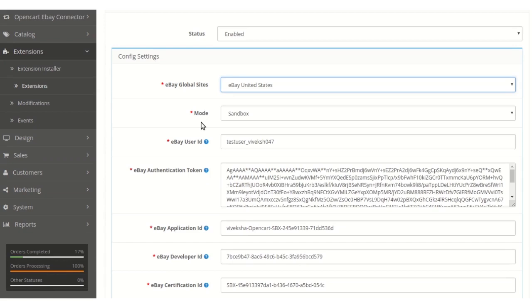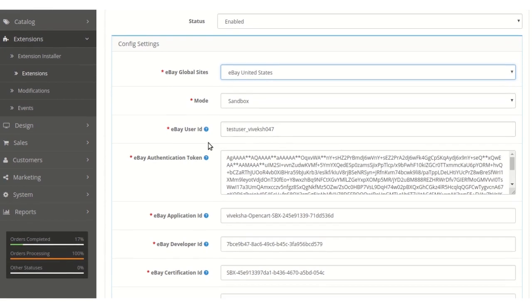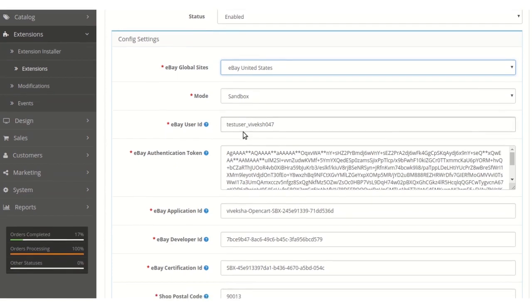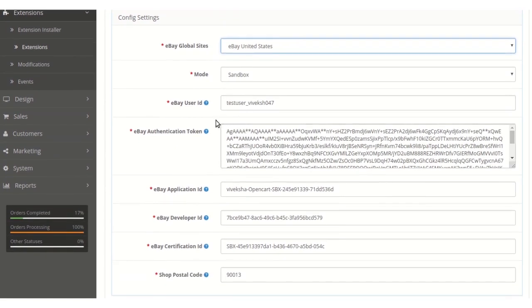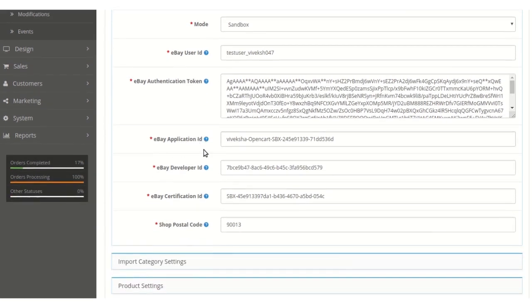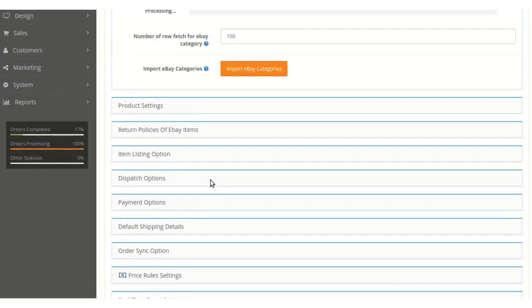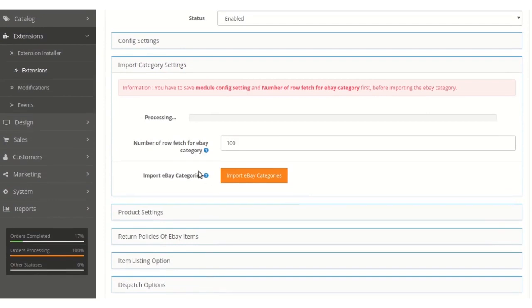For the Mode, the admin selects based on which eBay account credentials are present — Sandbox for test account credentials or Production for the live account. The admin then enters the IDs fetched earlier: User ID, Authentication Token, Application ID, Developer ID, and Certificate ID. The postal code for the eBay store also needs to be entered. Under the Import Categories section, the admin can enter the default number of eBay categories to map into OpenCart.